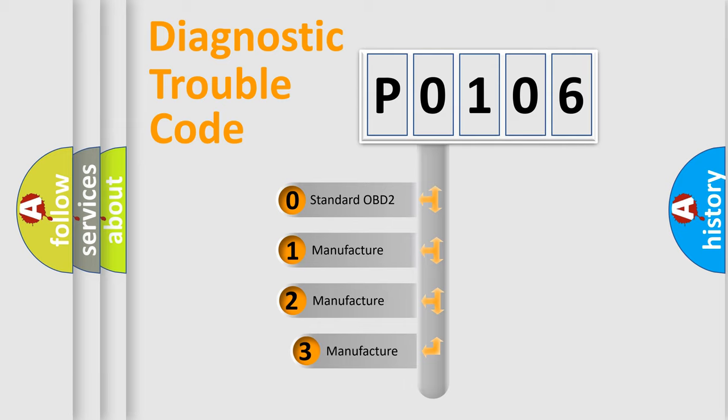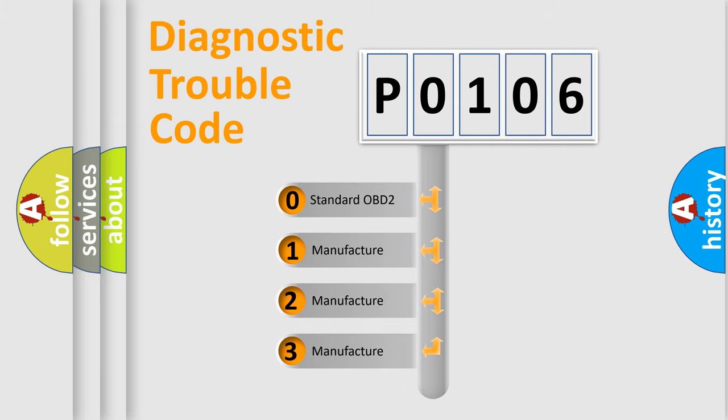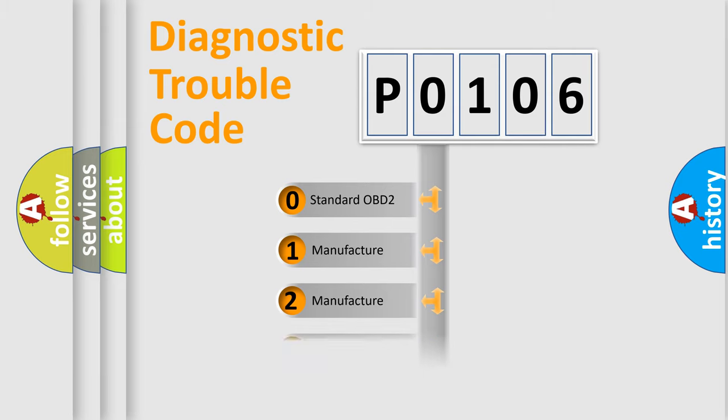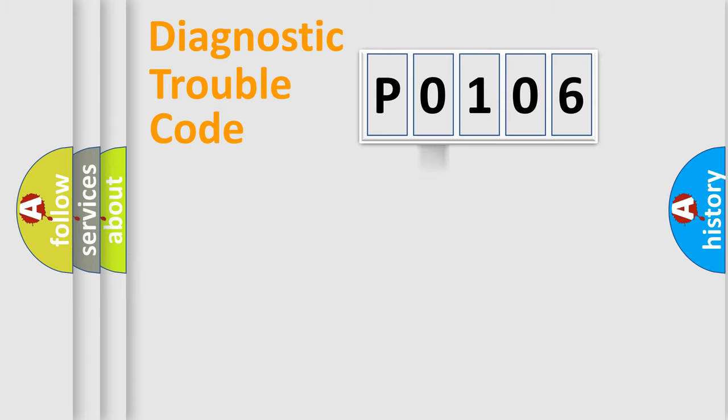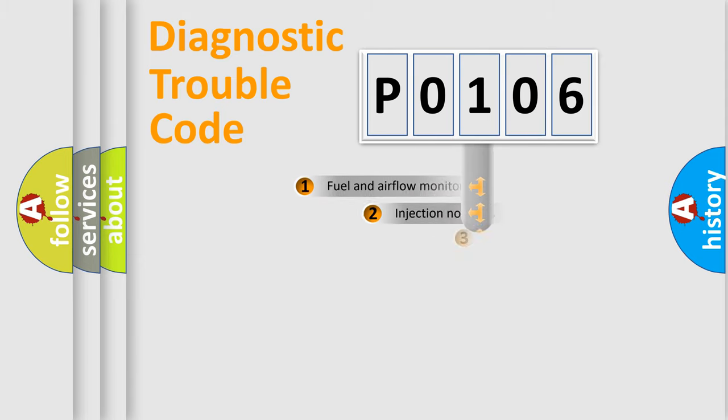If the second character is expressed as zero, it is a standardized error. In the case of numbers 1, 2, or 3, it is a more prestigious expression of the car specific error.